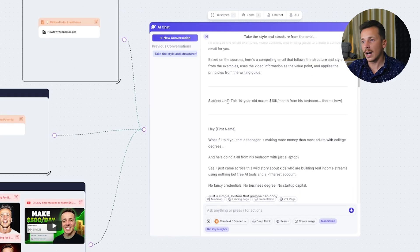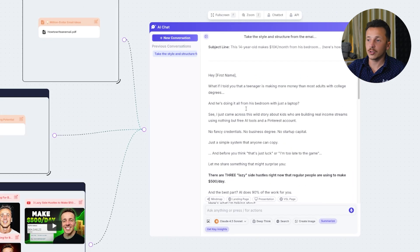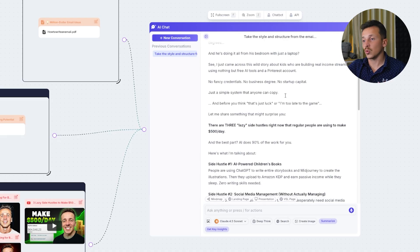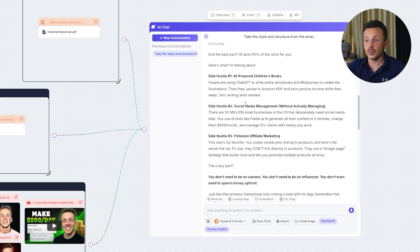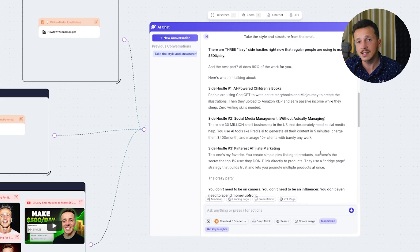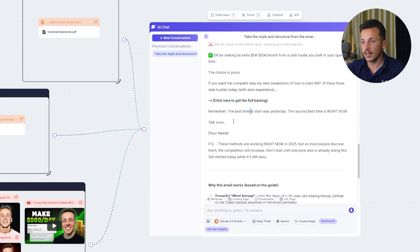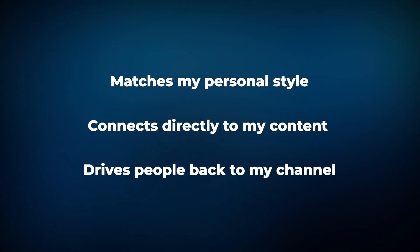Just like that, it creates an entire email. It automatically pulls in a strong subject line — often reusing the YouTube title because it knows that title is already attention-grabbing and proven to work. It includes a natural greeting that flows into a compelling hook, and the value section delivers the core lessons of the video in a concise and engaging way. It even introduces curiosity loops throughout to keep readers engaged, and closes with a clear call to action linking back to the YouTube video or whatever action I want readers to take. In one click, I've got a professional, persuasive email that matches my personal style, ties directly into my content, and drives people back to my channel.